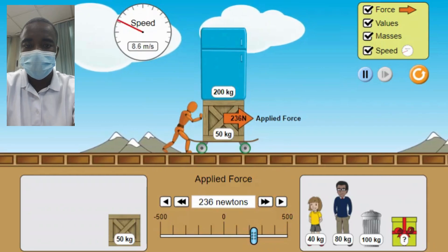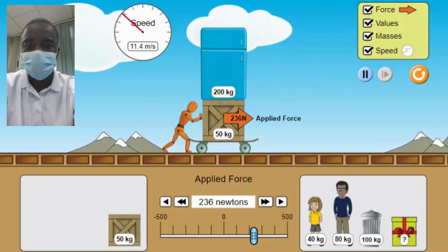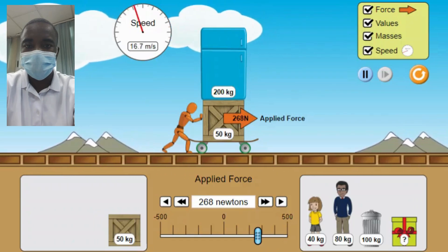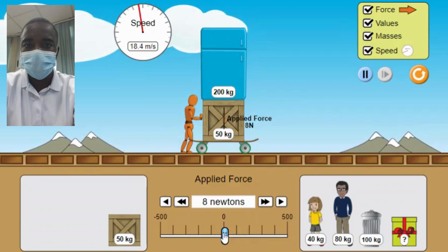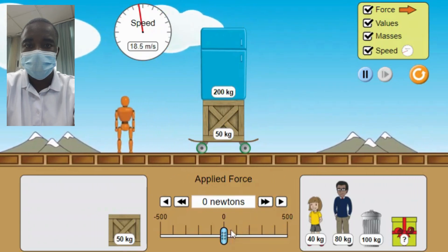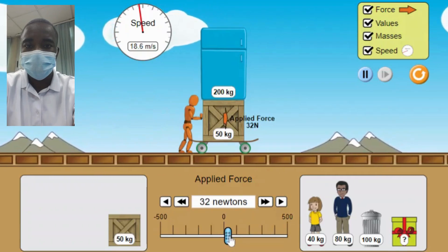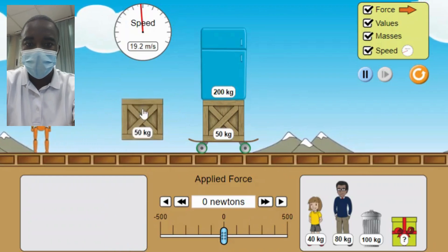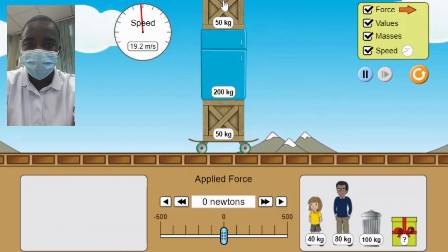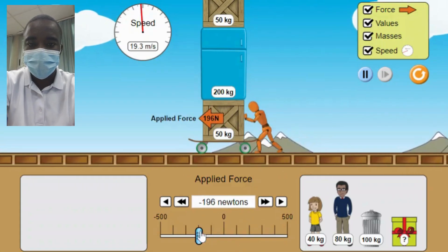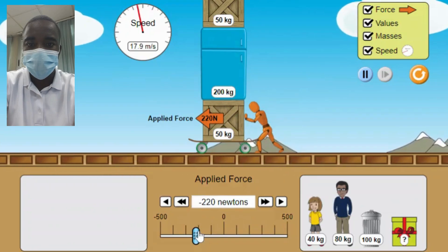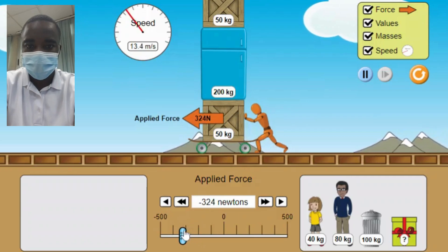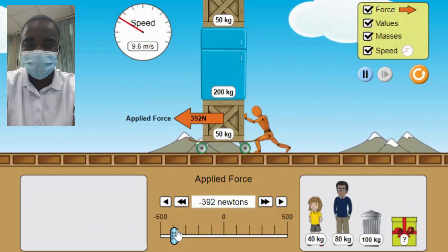2. Applied Force — Students can create and adjust the applied force to push the objects. This force represents the external force acting on the objects, causing them to move. 3. Frictionless Environment — The skateboard on the motion screen indicates that the system is frictionless, allowing students to explore the effects of applied forces without the complicating factor of friction. 4. Motion Indicator — The simulation includes a motion indicator that visually represents the speed and direction of the object's motion, helping students understand the relationship between applied force and motion.